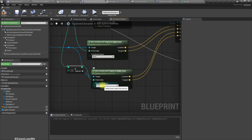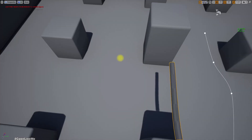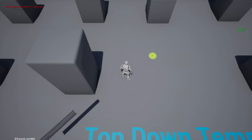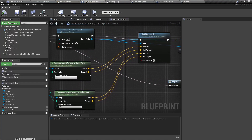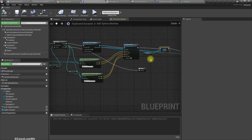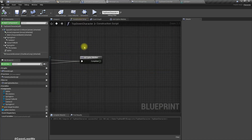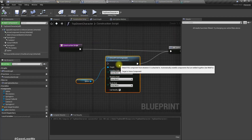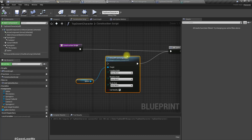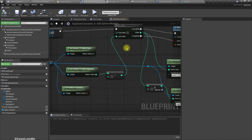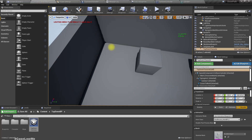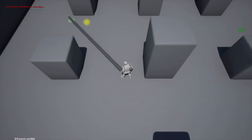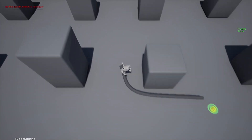I think I should use world space here. Actually, I solved the problem — we have to keep these in local space, and we don't need to detach the spline component from the character because the spline component is not going to be visible at runtime. We were just visualizing it for debug purposes. But we can detach the spline meshes, and then this works properly — it works perfectly.